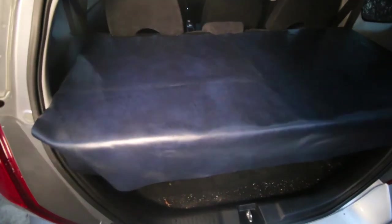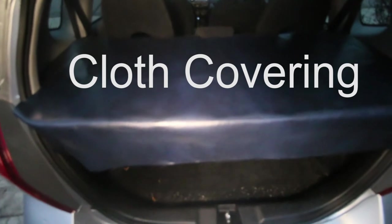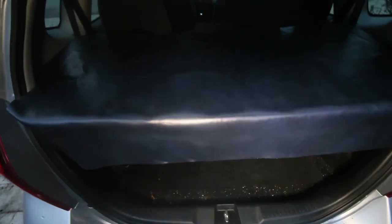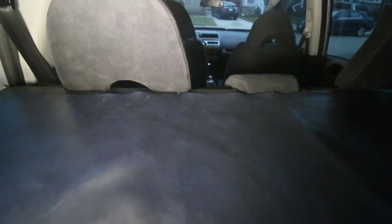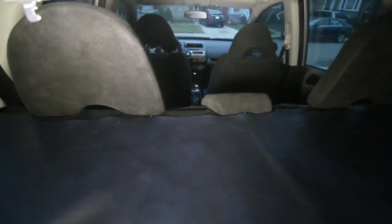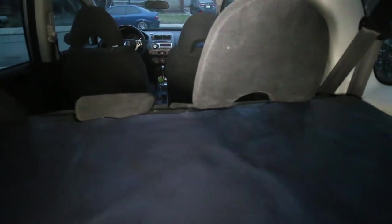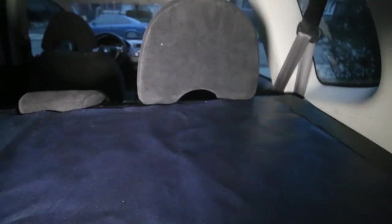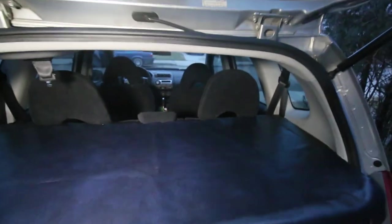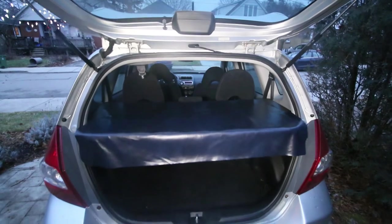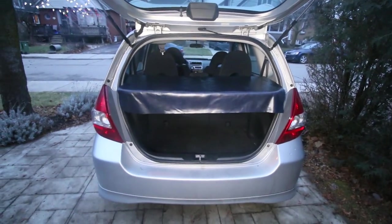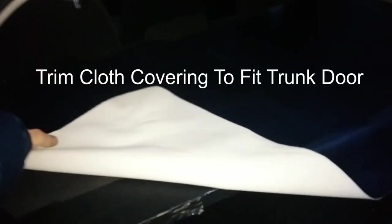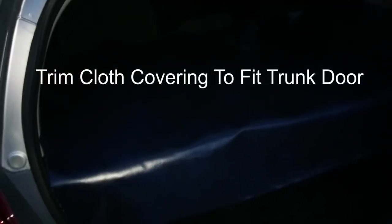This is what it looks like with the cloth covering on top. So I just put the cover over top of the board.